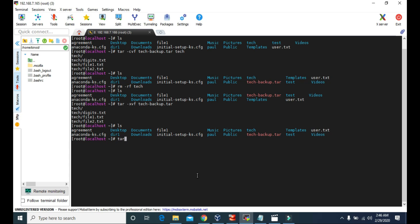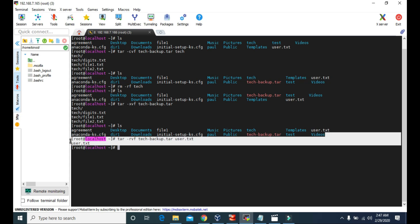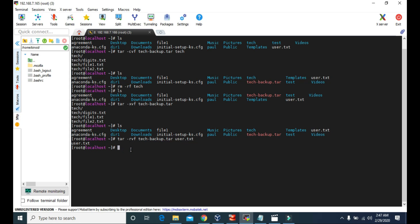Let's add this user.txt file inside this tar file. We use the same tar command and give the attribute to add new files, then the name of the tar file, and the file we want to add. User.txt has now been added to this backup file.